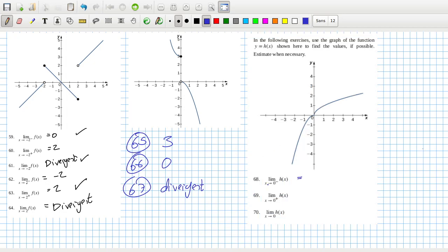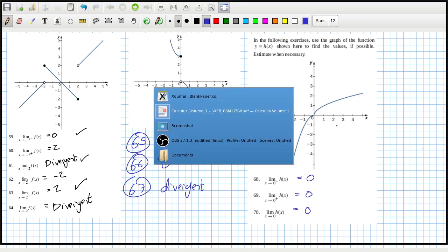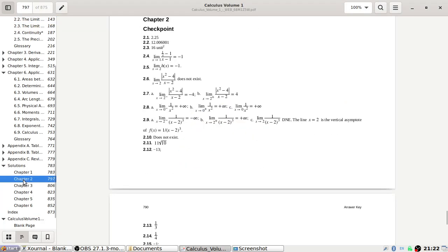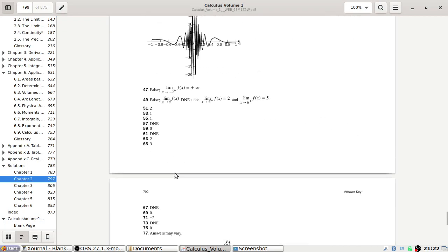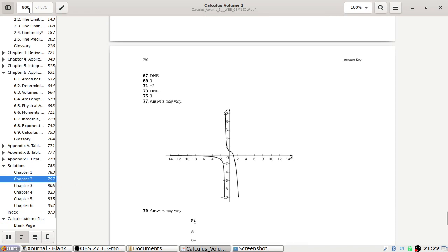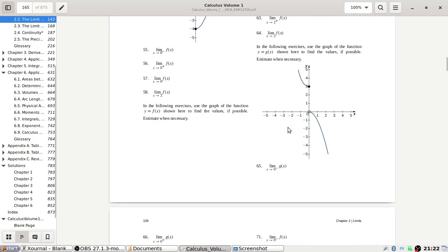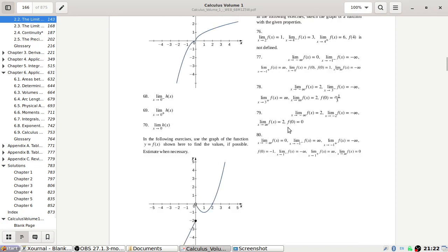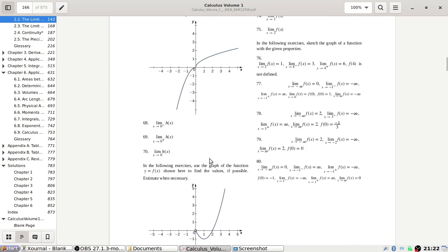The limit as x tends to 0 from the left looks like zero, and then this looks like zero, and this looks like zero. It's a bit hard to tell what's happening in the center, but yeah, it looks okay. And then this last one here.